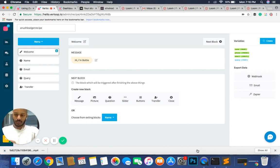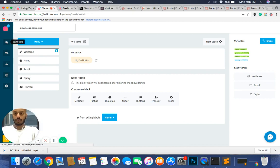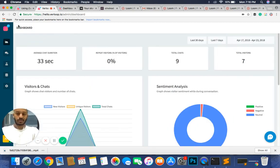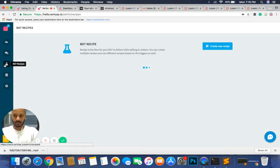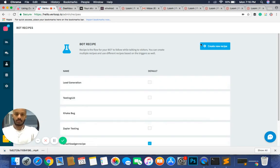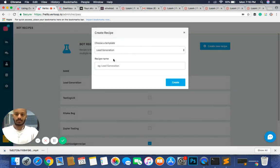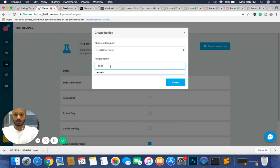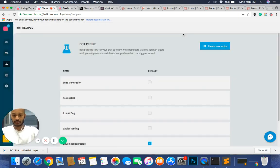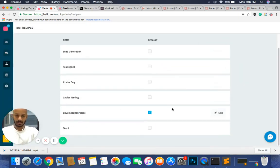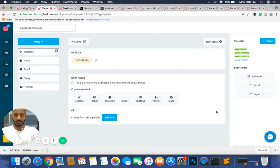To start off, we're going to head to your dashboard. Your dashboard is the first screen that you see when you sign up for Verloop, and in order to build your recipe click on the third button called 'bot recipe'. You can create your own recipe, choose a template, and name it whatever you want. I already have a recipe prepared called Anush's lead gen recipe, so I'll click edit on that.